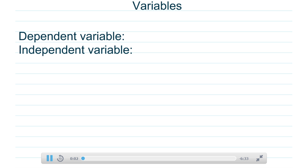In this video we're going to talk about the difference between independent and dependent variables, and towards the end of the video we're going to talk about how to write and create a proper hypothesis.